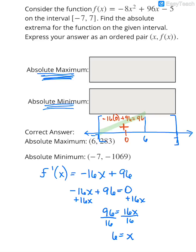And then if I plug in something to the right of 6 — obviously 7 is to the right — so if I take -16 times 7 and add 96, negative 112 plus 96 leaves me with negative 16.